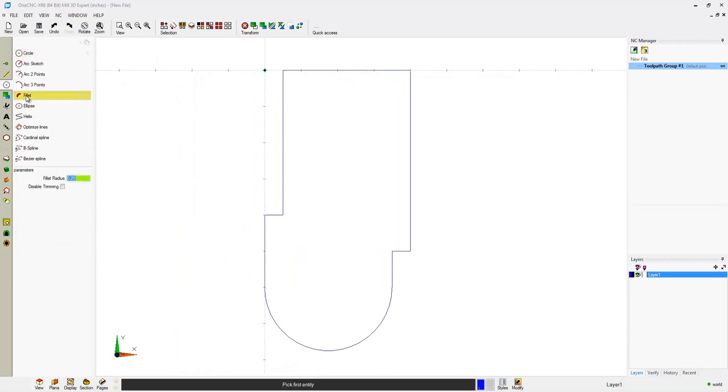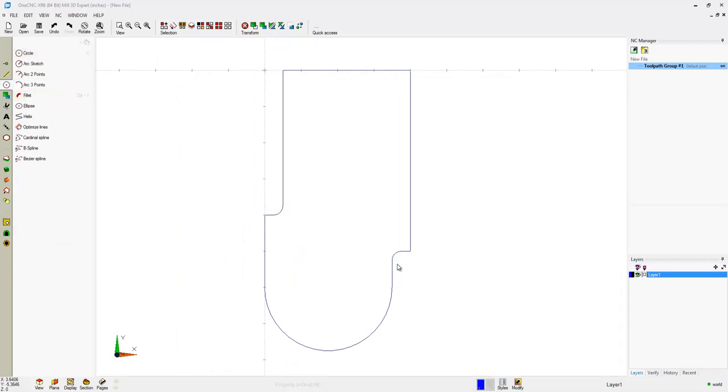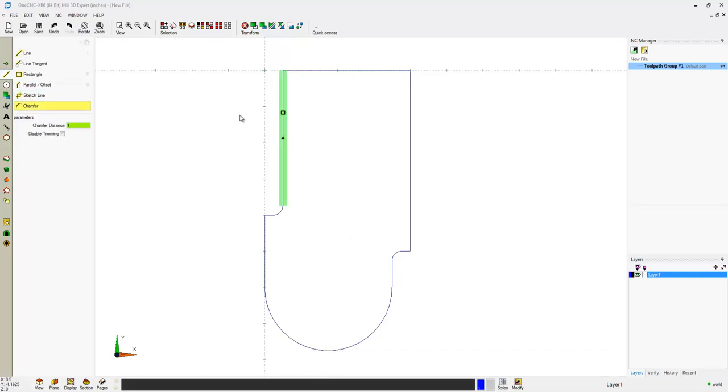Now creating fillets and chamfers are just as easy. Simply enter the value, then select the geometry to create that fillet or chamfer.